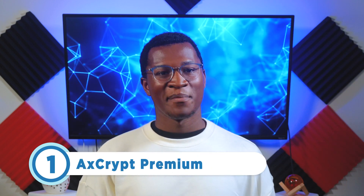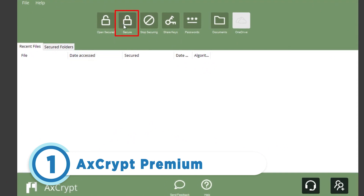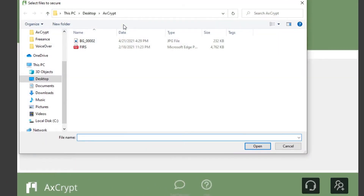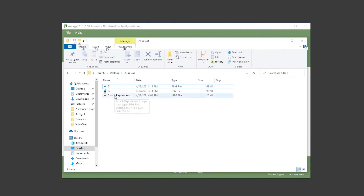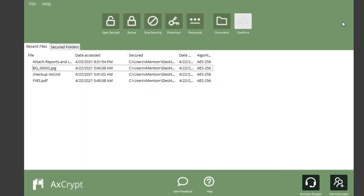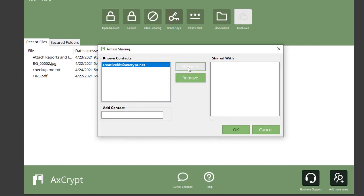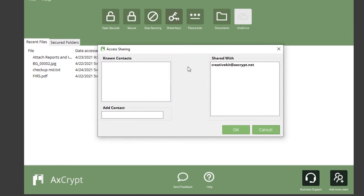And finally, at number one is AxeCrypt Premium. This software, which is best for local storage encryption, allows users to encrypt files locally using the AES-256 encryption algorithm. The solution protects classified and sensitive information and provides access to a password manager and generator. AxeCrypt also offers file and key sharing, and supports encryption and decryption of files on Android and iOS devices. Unfortunately, it doesn't support Windows or Linux phones by default.